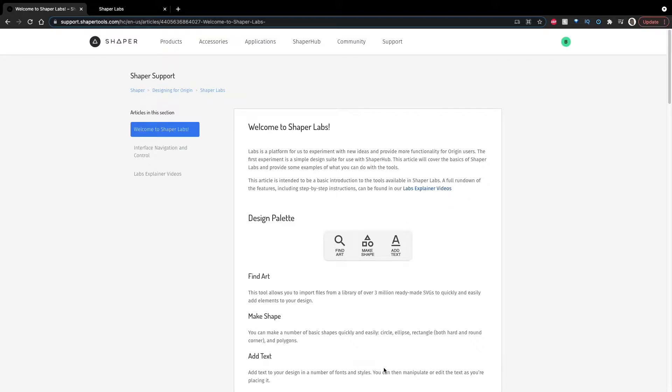Hi, everyone. This is Ben. I just wanted to make a quick video to talk about the new Shaper Lab software that Shaper Tools has released,